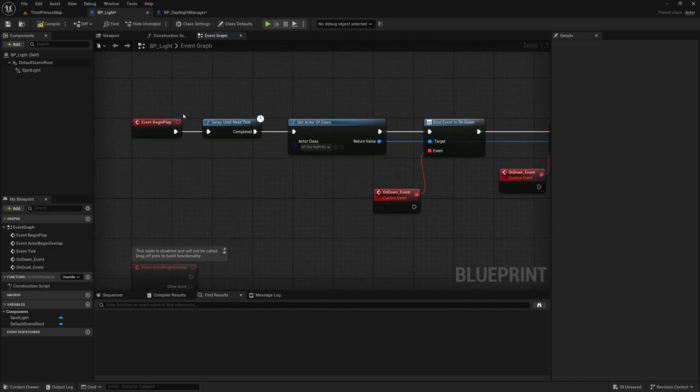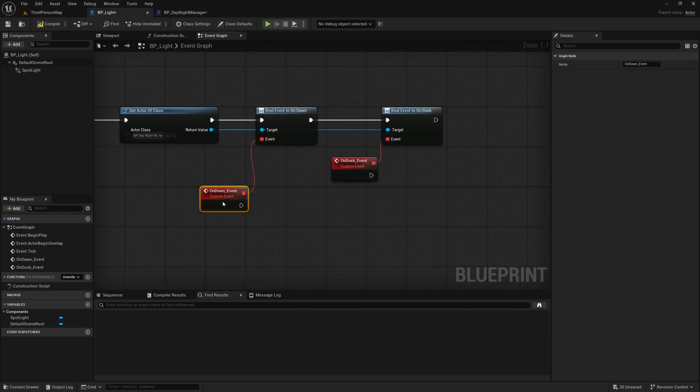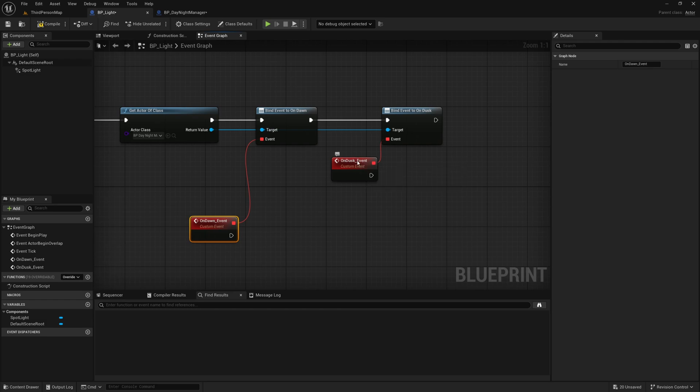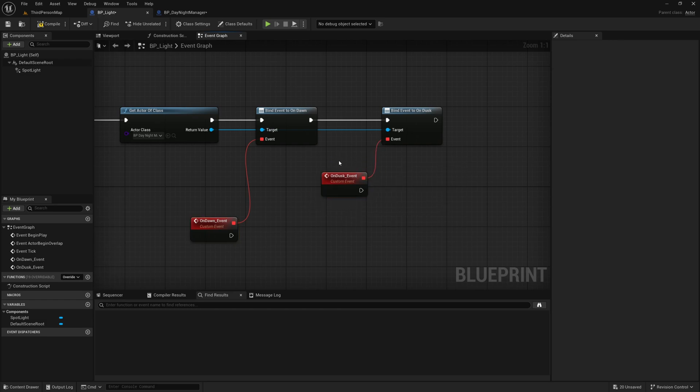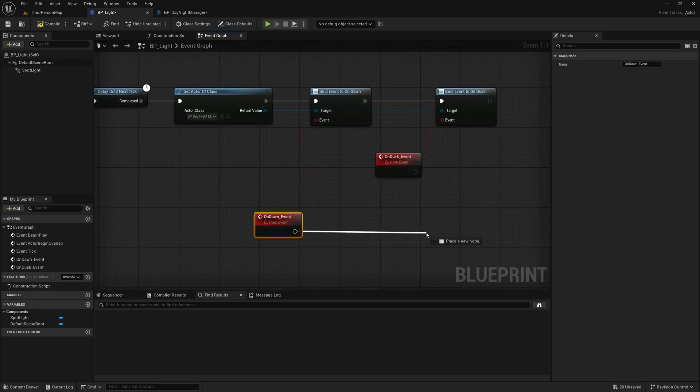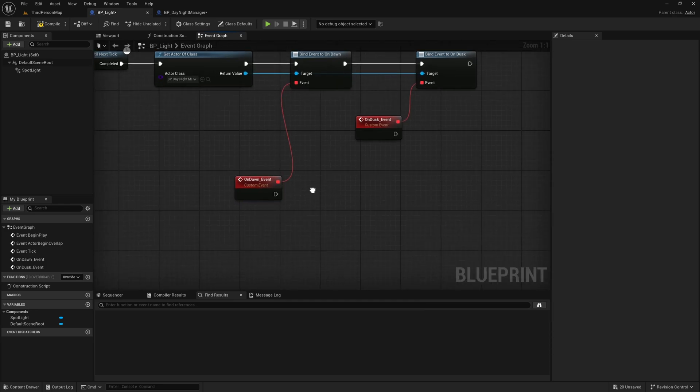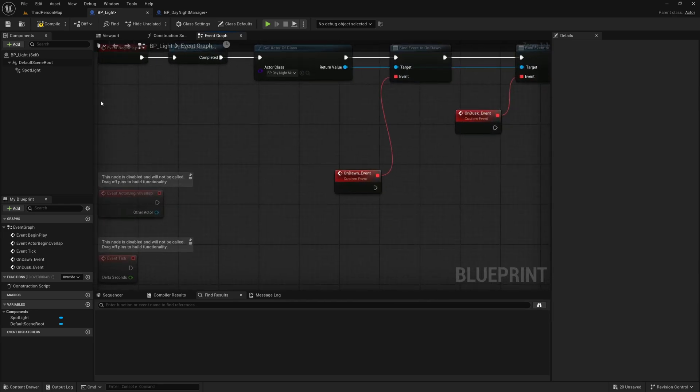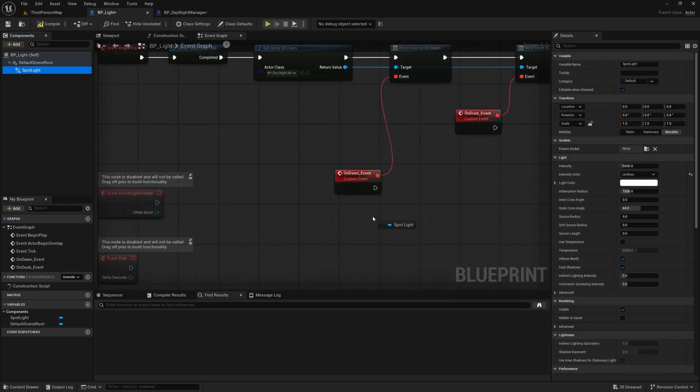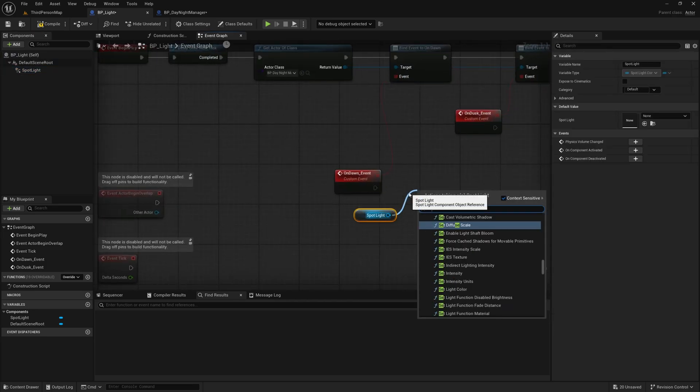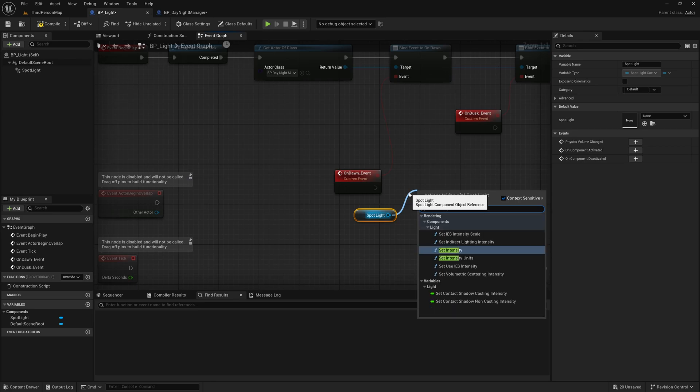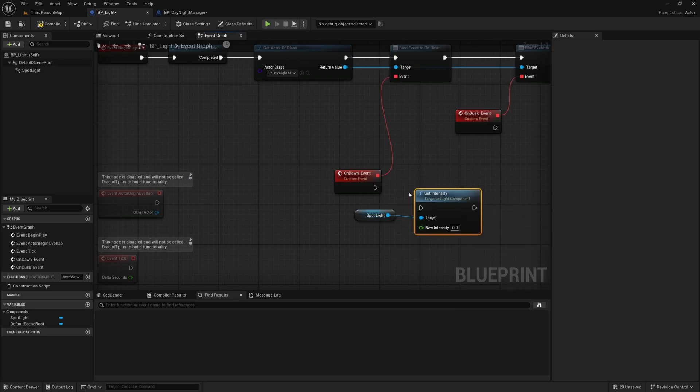So this on begin play will bind these custom events to these event dispatches. So whenever these event dispatches are fired off whatever is plugged into here will execute. So what we can do is grab our spotlight here and I'm just going to set intensity.